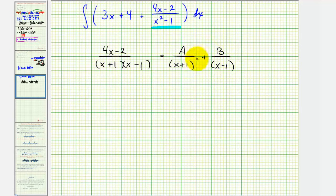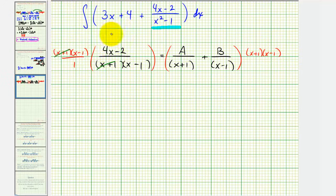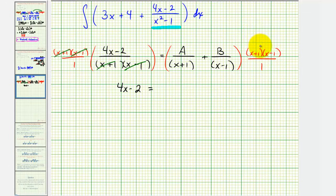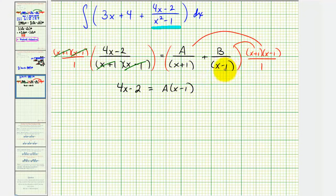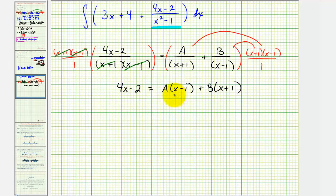We'll have A divided by the quantity x plus one, plus B divided by the quantity x minus one. Once we determine the values of A and B, we can rewrite this rational expression as this sum. For the next step, we clear the denominators by multiplying both sides of the equation by the least common denominator, which is the quantity x plus one times the quantity x minus one. On the left side, x plus one over x plus one and x minus one over x minus one simplify out, leaving us with four x minus two equals A times the quantity x minus one, plus B times the quantity x plus one. This is called the basic equation.